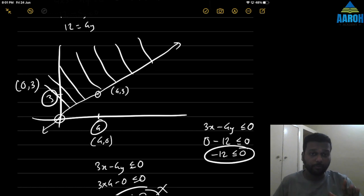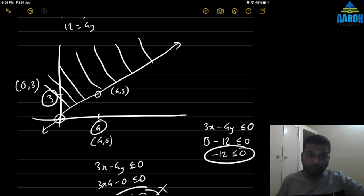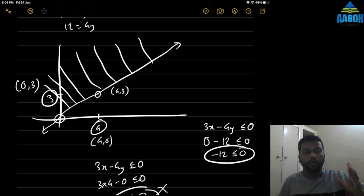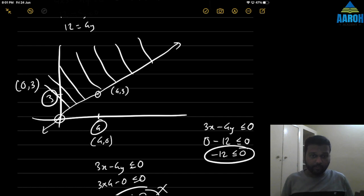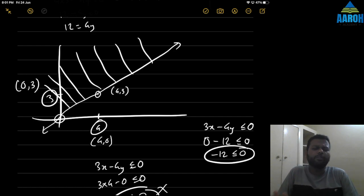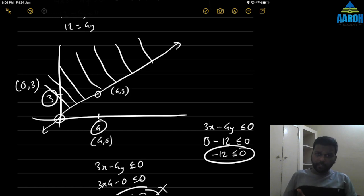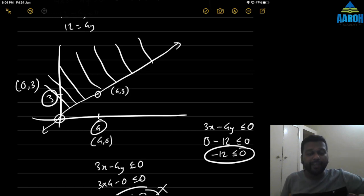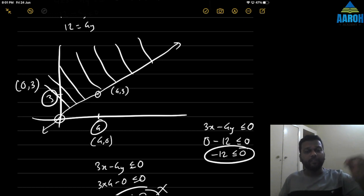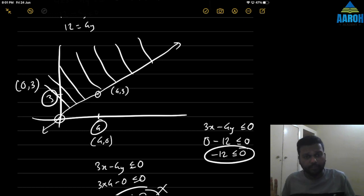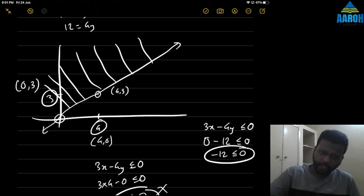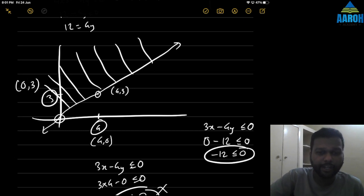Don't just go by less than or greater than, because that will not always work. It works for the first example, but it won't work if the line is going through the origin, or if the line is in another quadrant. The best way is: pick a point from one side, check if it satisfies the inequality — if yes, that is the region; if no, it is not. In the exam the graph is already given, so you just take one point, check whether it satisfies, and that is your area. That's it!